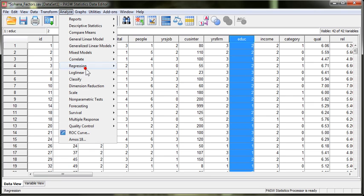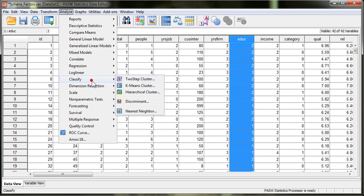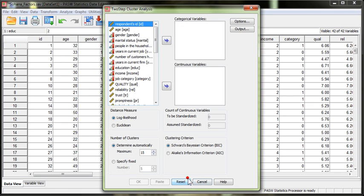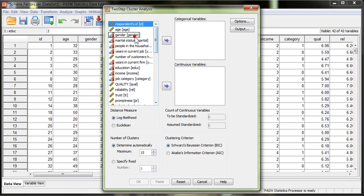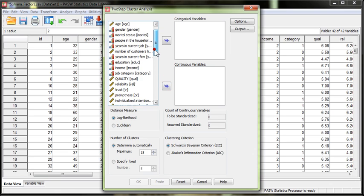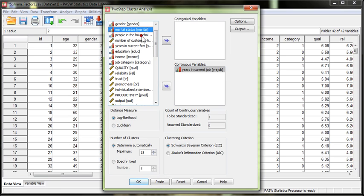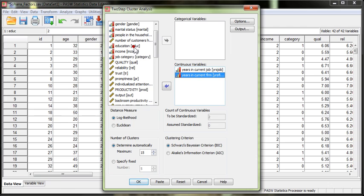You go to analyze, classify, and we're going to use the two-step cluster. What you'll do is you'll choose either categorical and or continuous variables to use as your clustering variables, your indicators. So let's choose those ones we talked about. Let's go with years in current job, years in the firm, term and education.